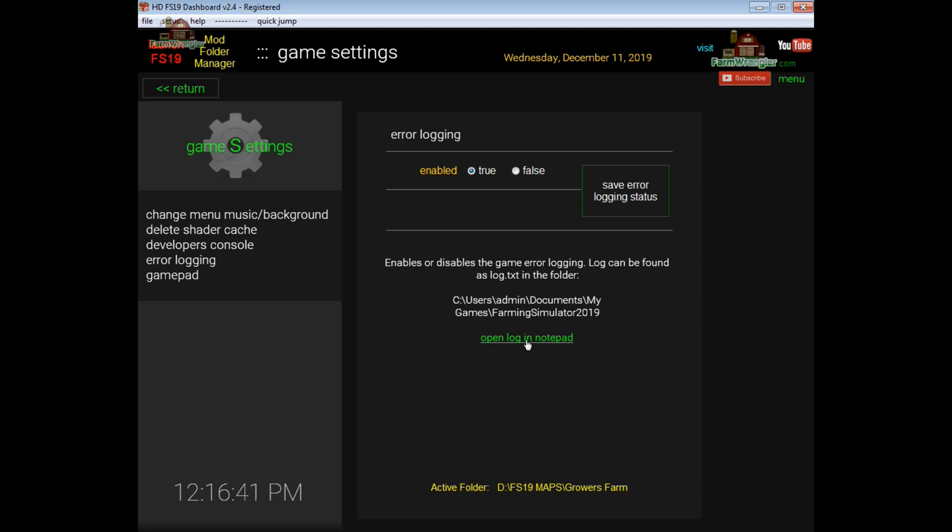And then you have a quick link down here that will open the game log file in notepad if that's the way that you want to look at it. I would recommend using log viewer which I will do a video on soon.